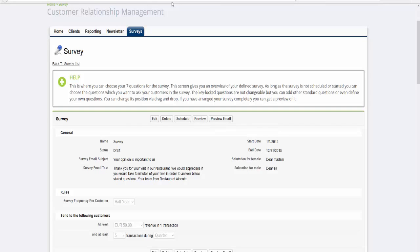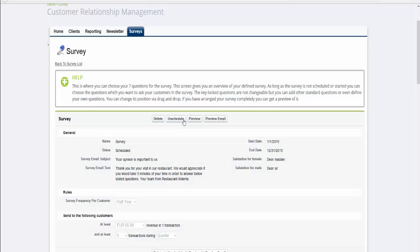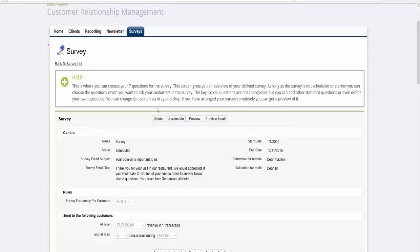By clicking on the Schedule button, you will activate the survey for the predefined time period. From this point on, all your customers who fall into your predefined requirements will receive the survey once they complete a purchase with your restaurant.